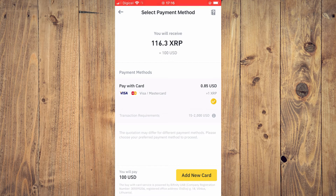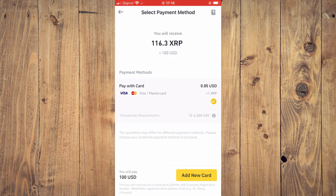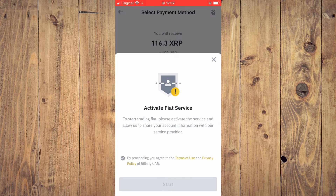You'll see 'Pay with Card' and the amount of XRP or crypto token you'll be receiving. Then tap 'Add New Card.' Once you've tapped that, tap the toggle right beside 'Buy' to proceed.